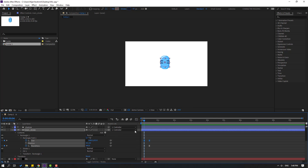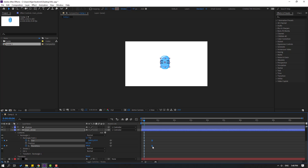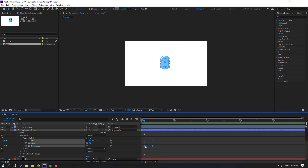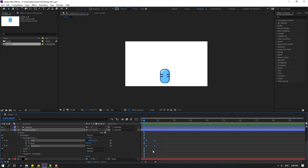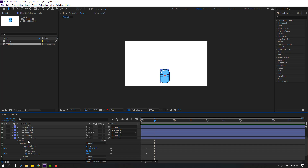Back to keyframes. Select the last keyframe and move it to the right. Select keyframes, move to the right. Select the main stroke and press U to see only keyframes.